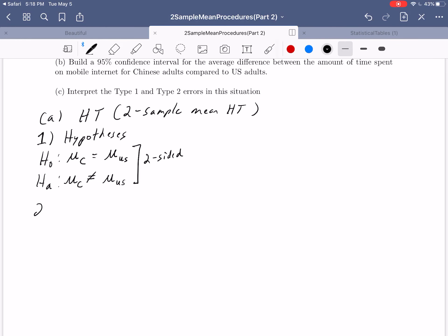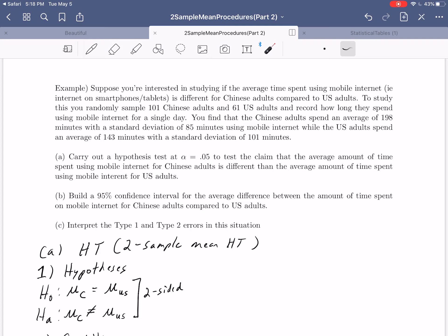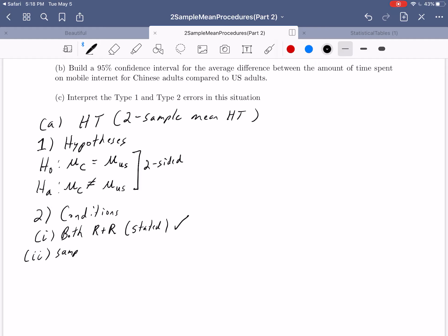For the conditions, remember that the conditions for a two-sample mean hypothesis test are basically the conditions for the one-sample mean repeated twice, once for each sample. We need both samples to be random and representative. Looking back, it states that we randomly sampled 101 Chinese adults and 61 U.S. adults, so that condition is satisfied. Second, both sample sizes need to be less than 5% of their population sizes.